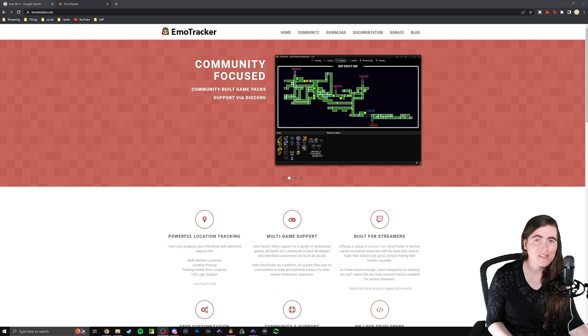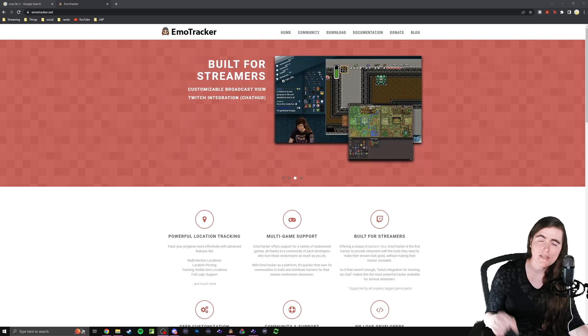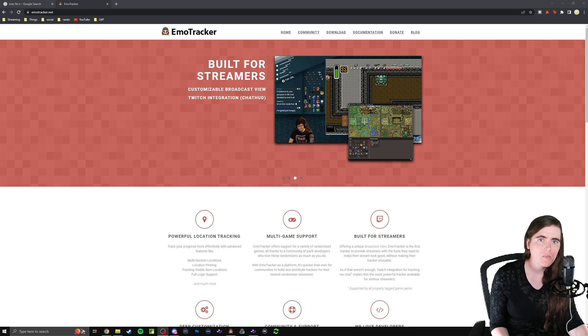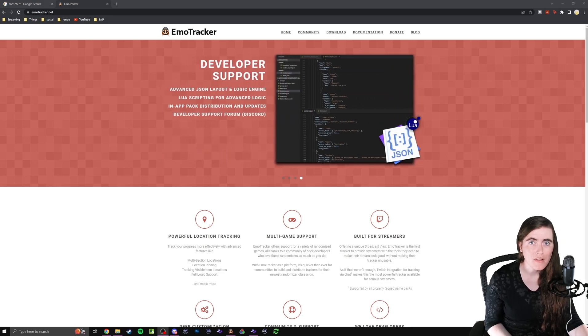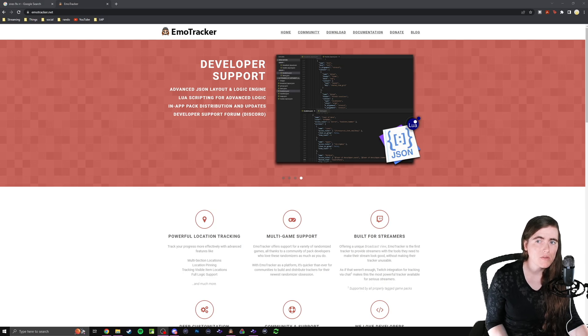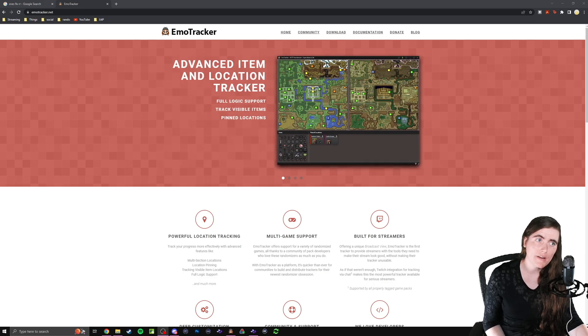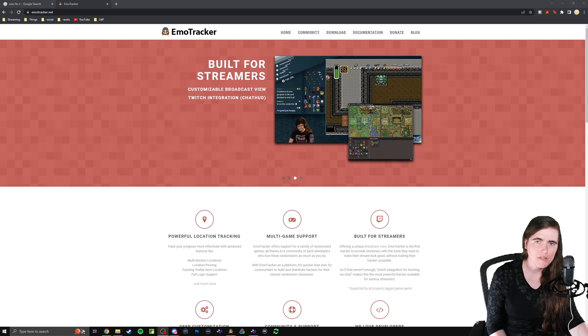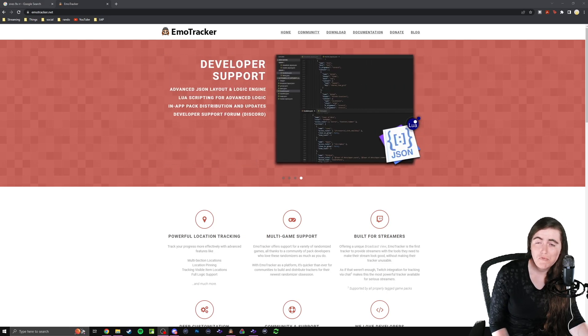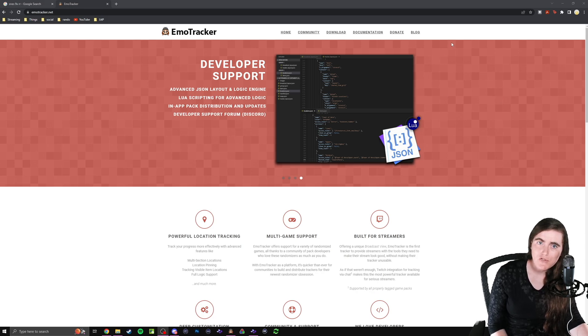We're going to need just two things to get this working correctly. Both will be linked down below in the description. First thing we need is a tracker, and there are a lot of trackers out there, but the one that I prefer to use is one called EmoTracker. It has a ton of different options, works really well with auto-tracking for the most part, and I just really enjoy using it. So we'll be using EmoTracker for this tutorial.